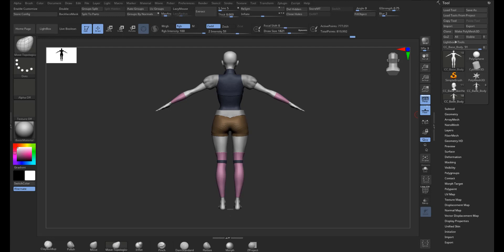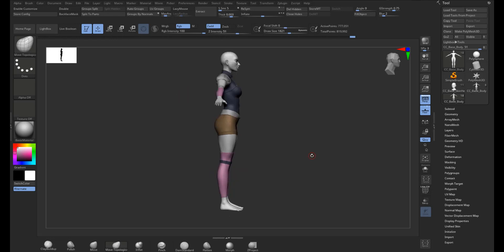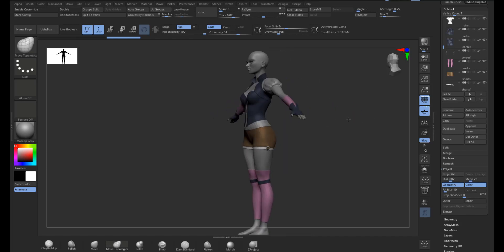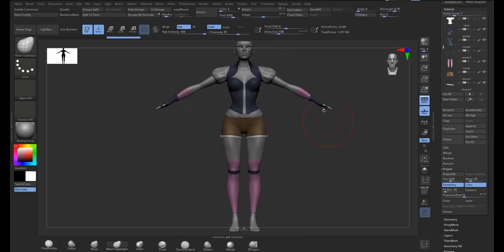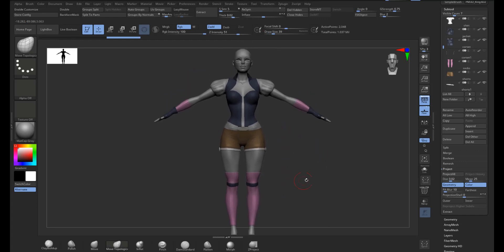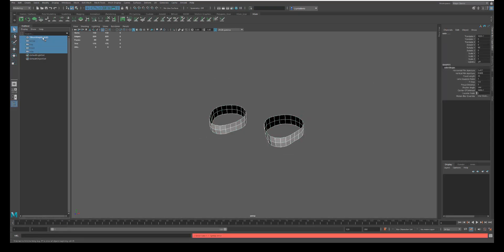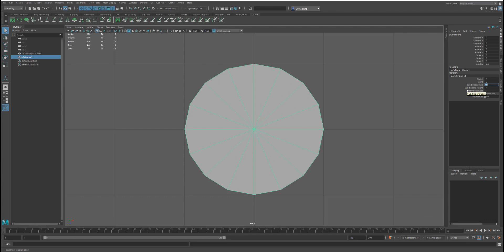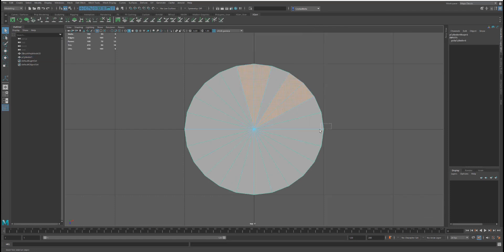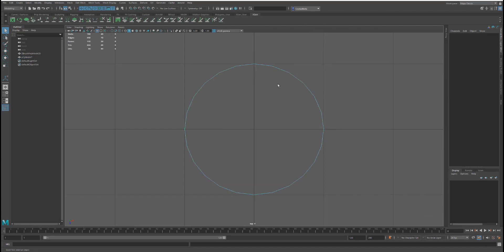The next step would be starting to build things. I blocked in a little bit more here — some gloves, some of the metal bands, some straps, and where those are going to lay out. Anything organic is where I blocked it in ZBrush. Everything hard surface, I'm going to use Maya to model.